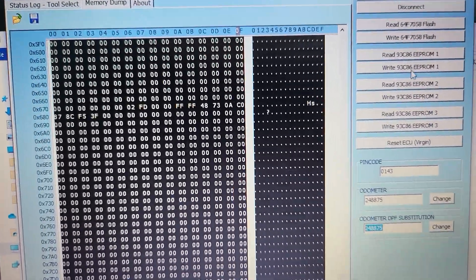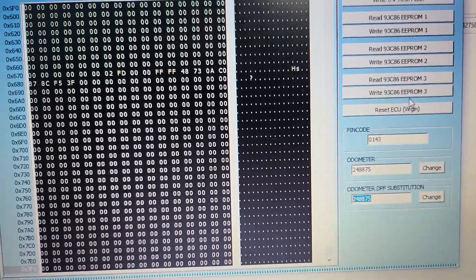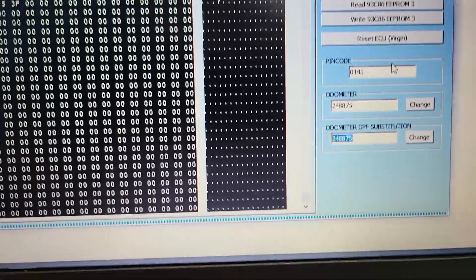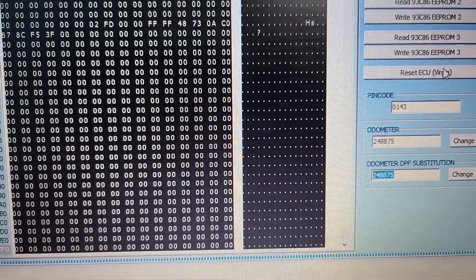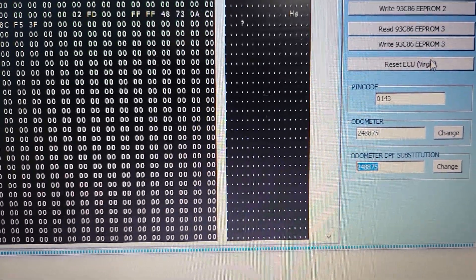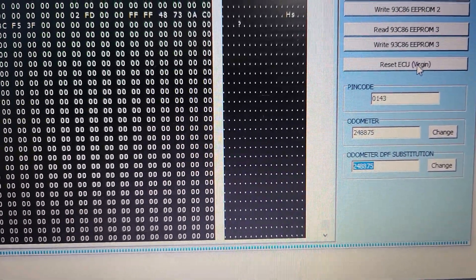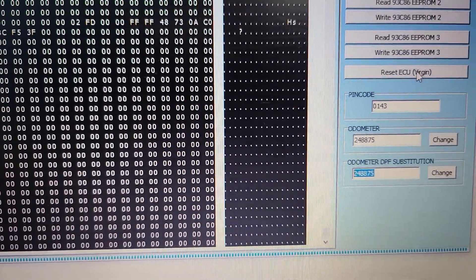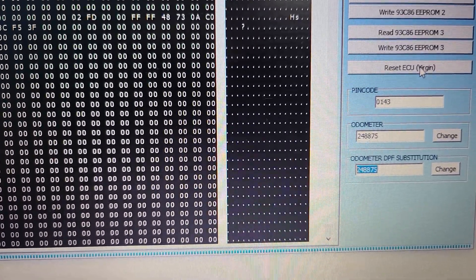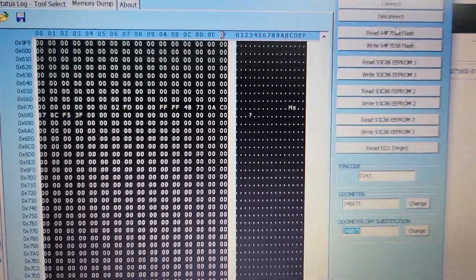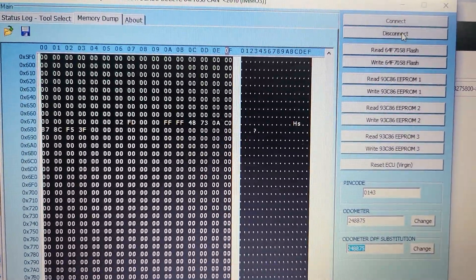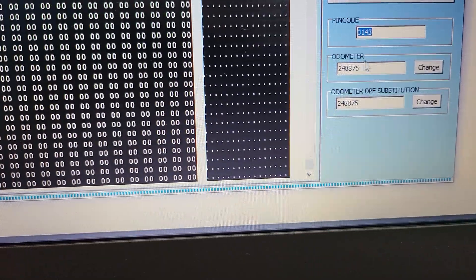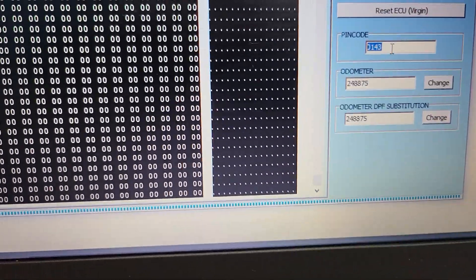If you need to make virginize and program this ECU to another car, you just click reset ECU and after disconnect, that's it. And if you need to read pin code, you can do this there, or if you want to change the ECU, you can change auto.